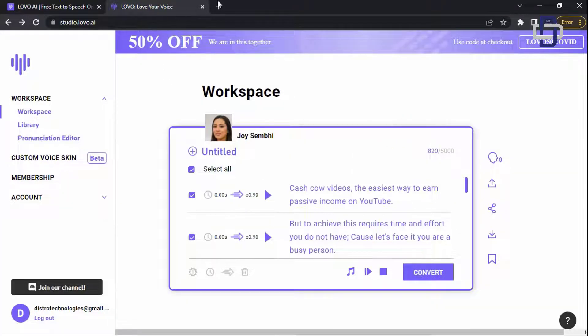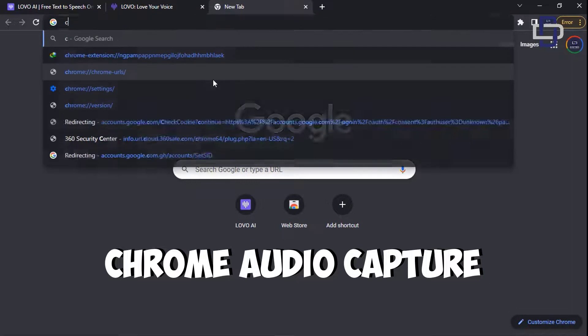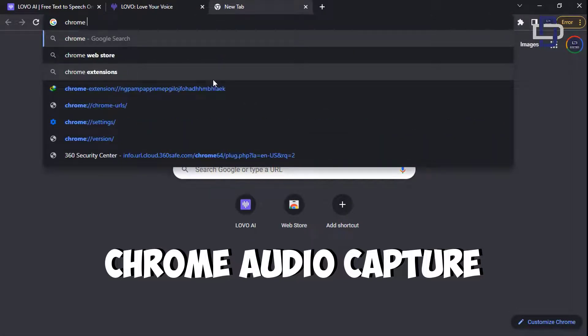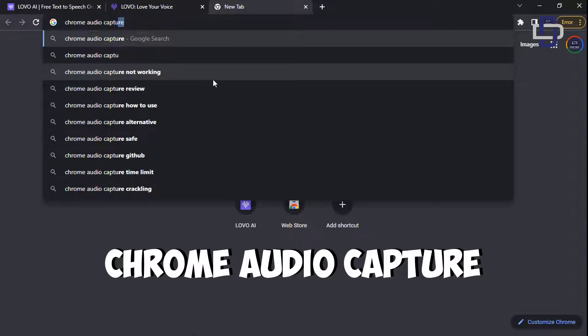So now what you are going to do is you are going to open a new tab and you are going to search for Chrome Audio Capture extension. It's an extension that will allow us to download the audios from Lovo for free.